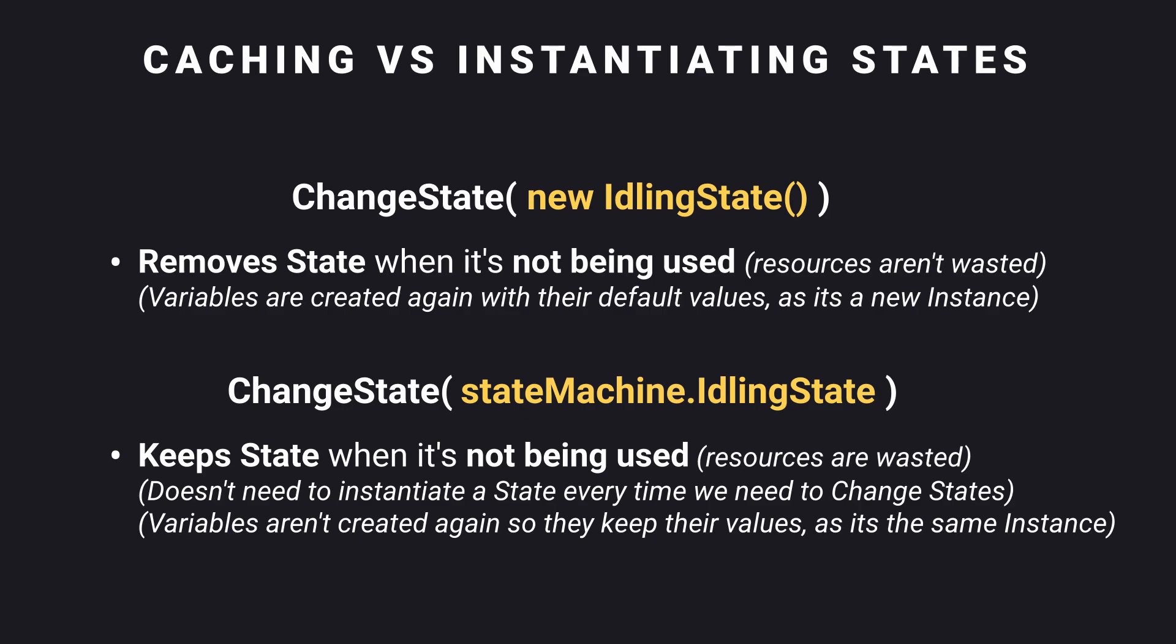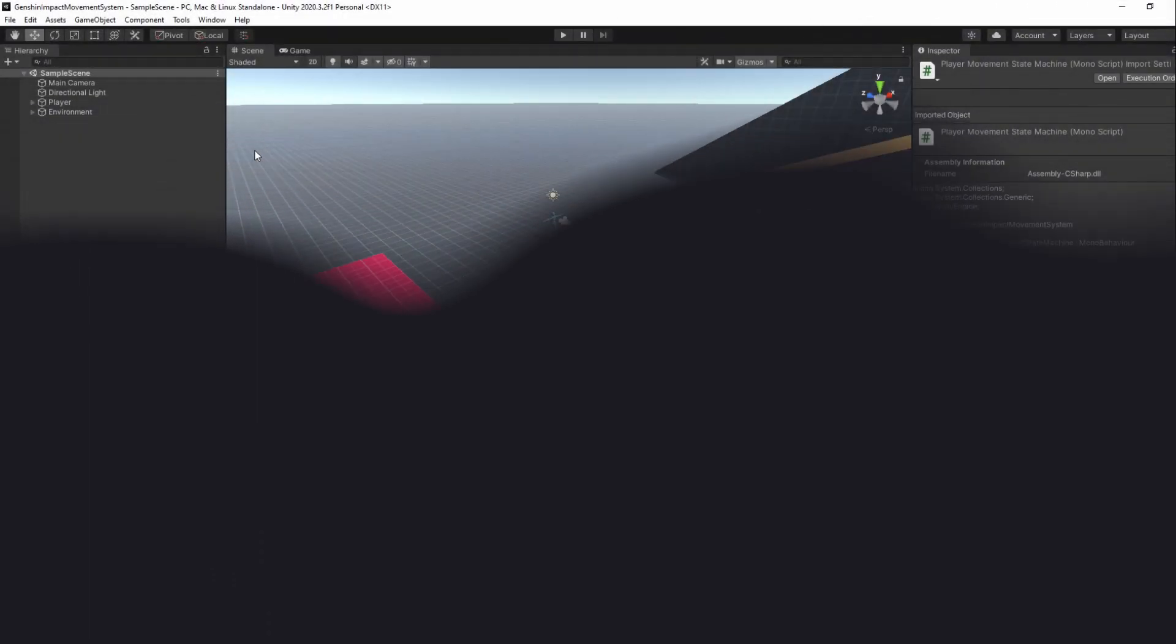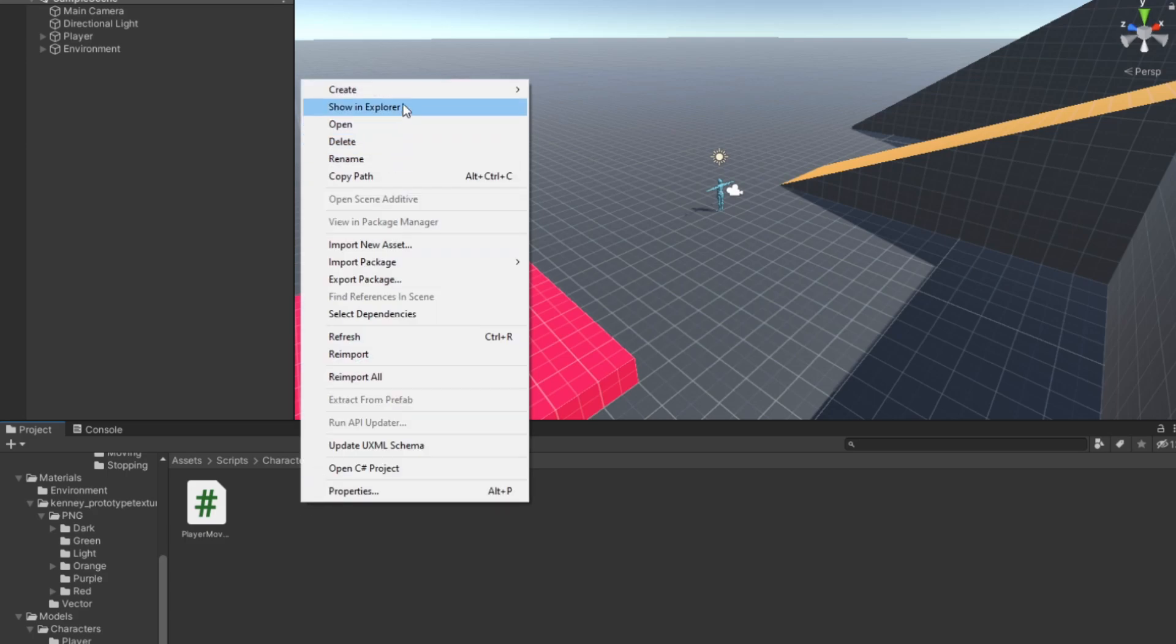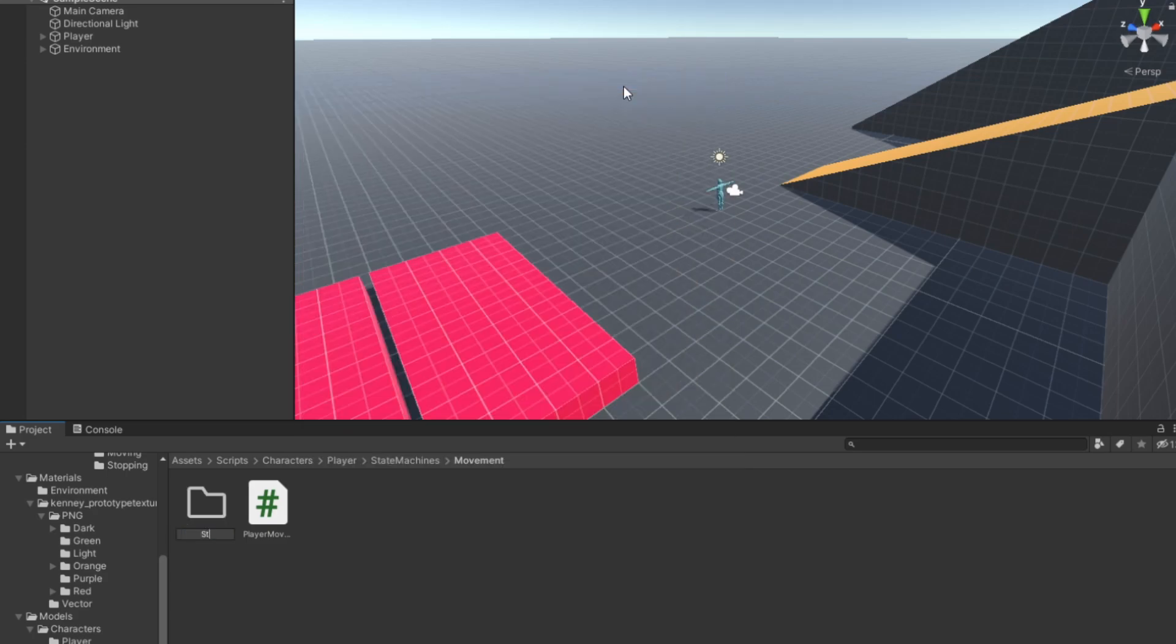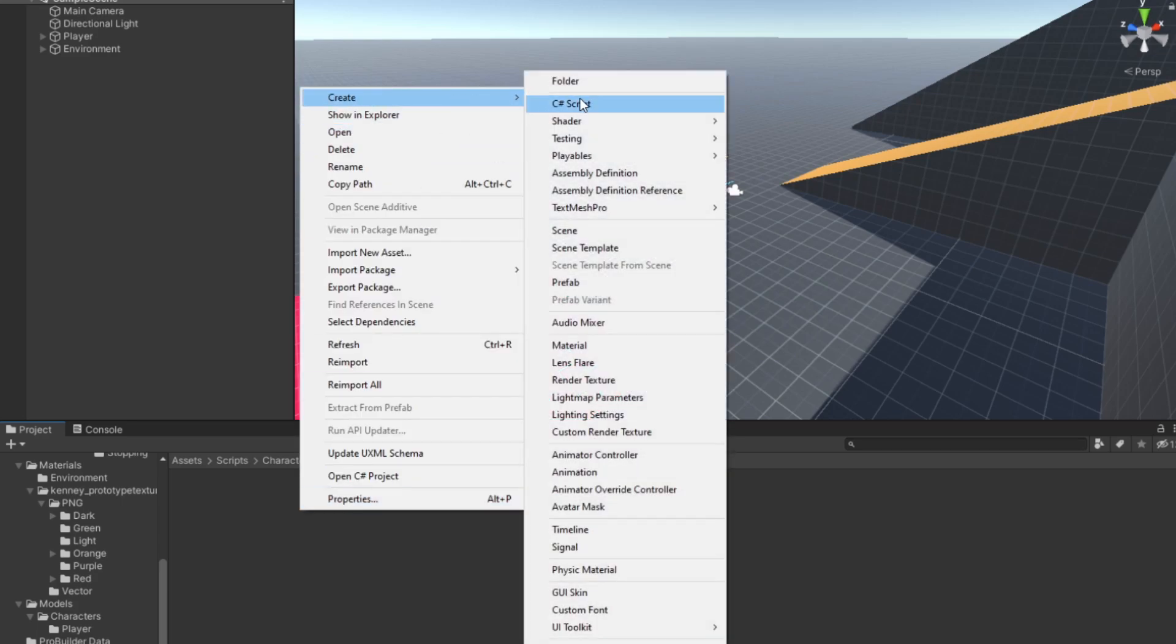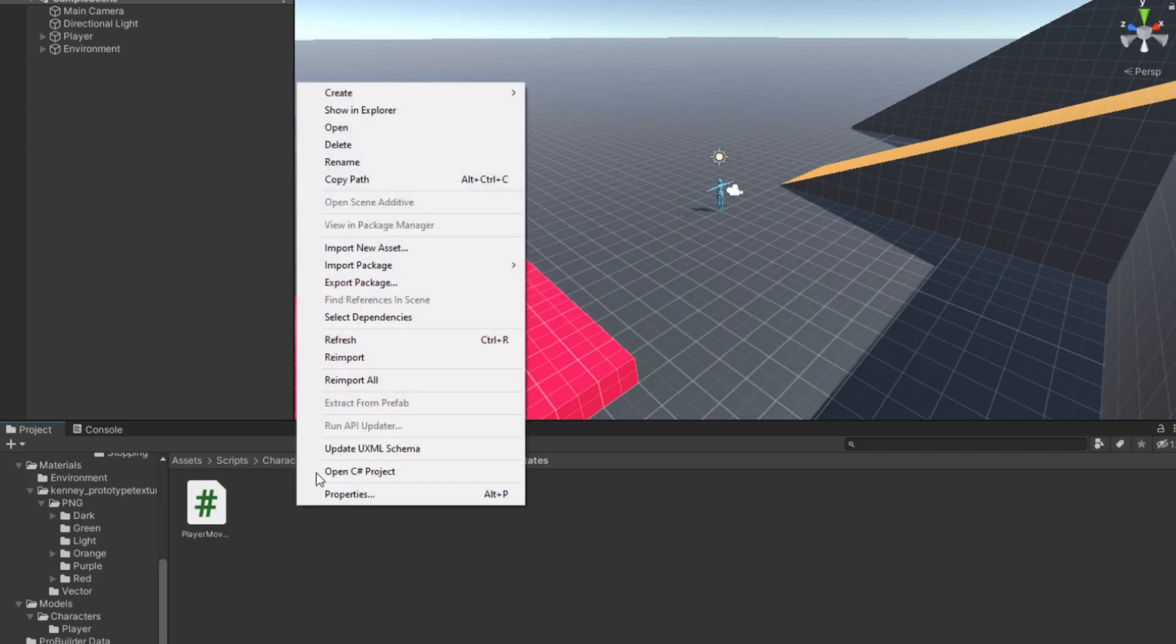Now that we know that, let's start by creating our first movement states. We'll start with the moving states without the grouped state, but including the idling state and the movement state as well, as that will be our base state. So, back in Unity, in the same folder, create a new folder named States. Inside, we'll create a new C-sharp script to which I'll name PlayerMovementState.